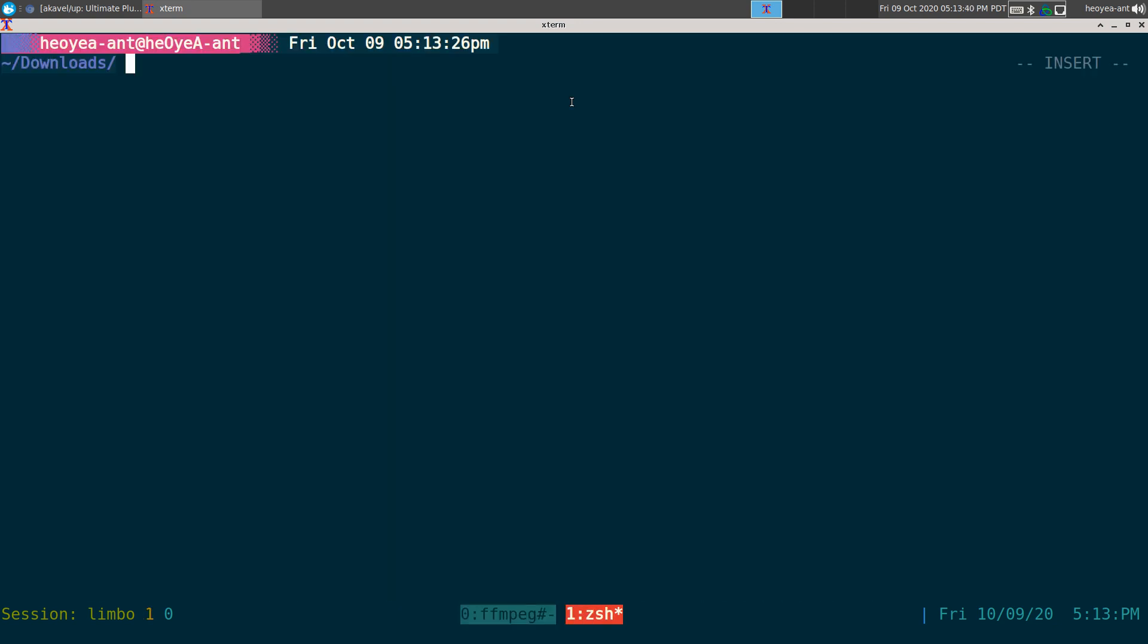All right, this one's going to be on Ultimate Plumber, a really cool program to see your Unix pipes interactively when you're using it.